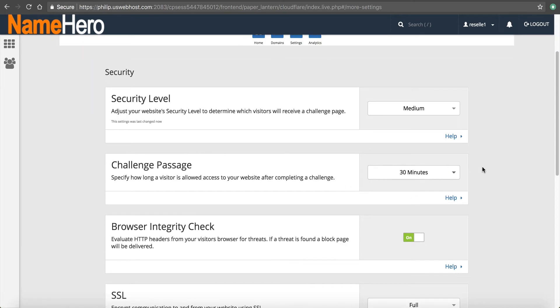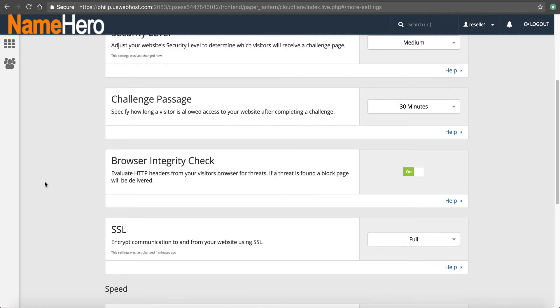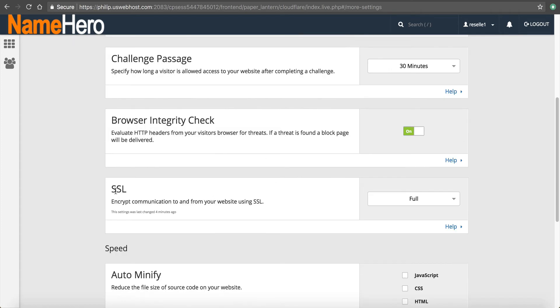So there's some other stuff here, like a challenge password. Like if it detects that maybe it's not a real user, it's going to give them a captcha. And so this is how long that captcha shows. Just leave that default browser integrity check. Yeah. You want to keep that on.